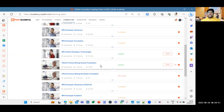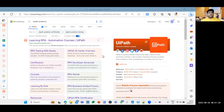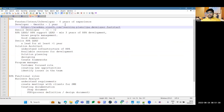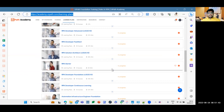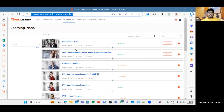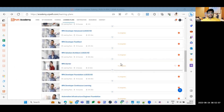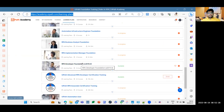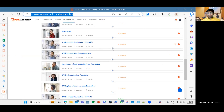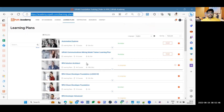Don't pursue citizen developer certification if you're planning for a developer role — that's for business users learning RPA. For a developer role, use the RPA Developer Fast Track learning plan. For freshers, start with RPA Starter, then follow the sequence: RPA Starter followed by RPA Developer Foundation. If you have one to two years of experience, RPA Developer Foundation is sufficient.